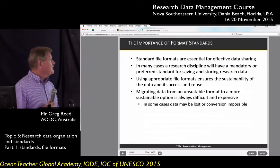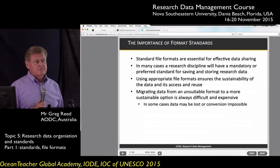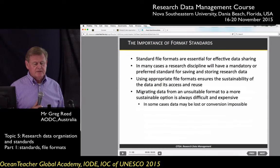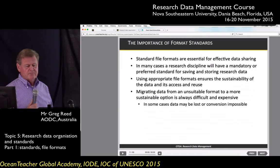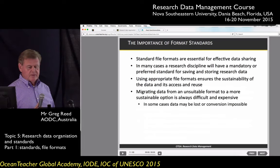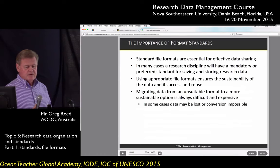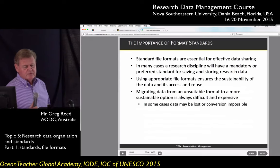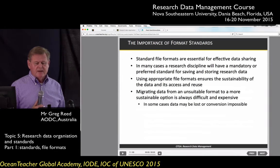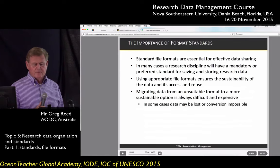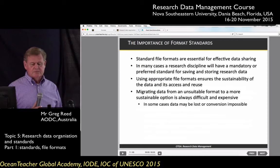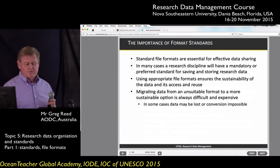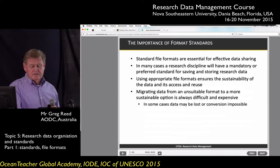The importance of format standards: they're essential if you want to share your data and have open data. In many cases, the research discipline will have a mandatory or preferred standard for saving and storing research data. If you work for an organisation or project, they may have decided on their data format and that's what you'll use. Using an appropriate file format ensures the sustainability of the data and its access and reuse in the future. Migrating data from an unsuitable or unsupported format to a sustainable option is difficult and expensive, and in some cases during conversion you may actually lose data — which you certainly don't want.